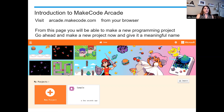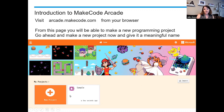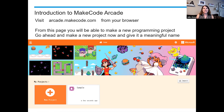From this page, you'll be able to make a new project. If you want to follow along on this lesson, that would be great. Go ahead and make a new project and give it a meaningful name. The good news is your projects will save. If you make multiple projects, they'll save right down here. You can also use a download feature to save them to your device if you're really worried, but we'll talk about that later.